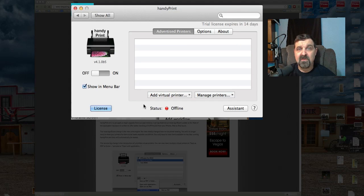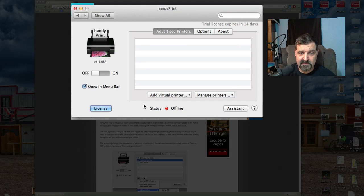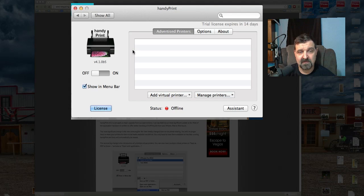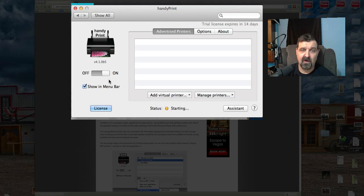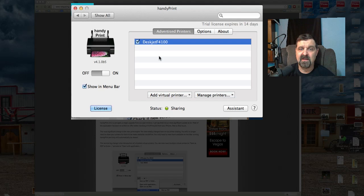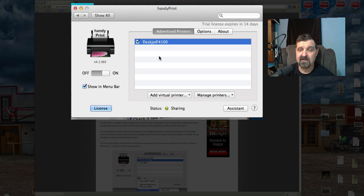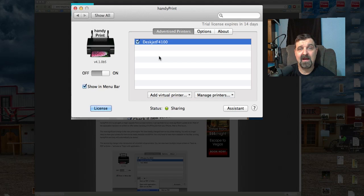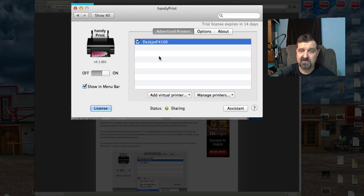So let's go ahead now and show you how this works. All I got to do here, I have a printer hooked up to my Mac here naturally. I'm just going to click on On and when you do that, automatically it finds my DeskJet F4100 connected. That printer is now being advertised out to my iOS devices and it's ready to go.